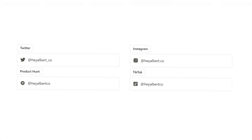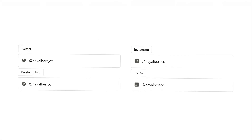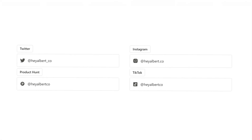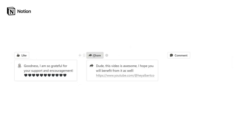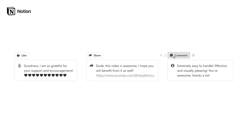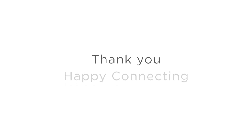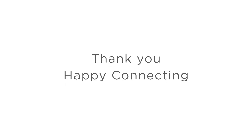I hope you found this video helpful and are ready to organize all your personal and professional contacts in one place. Download the template below and start building your own personal CRM inside Notion. Thank you, and happy connecting.